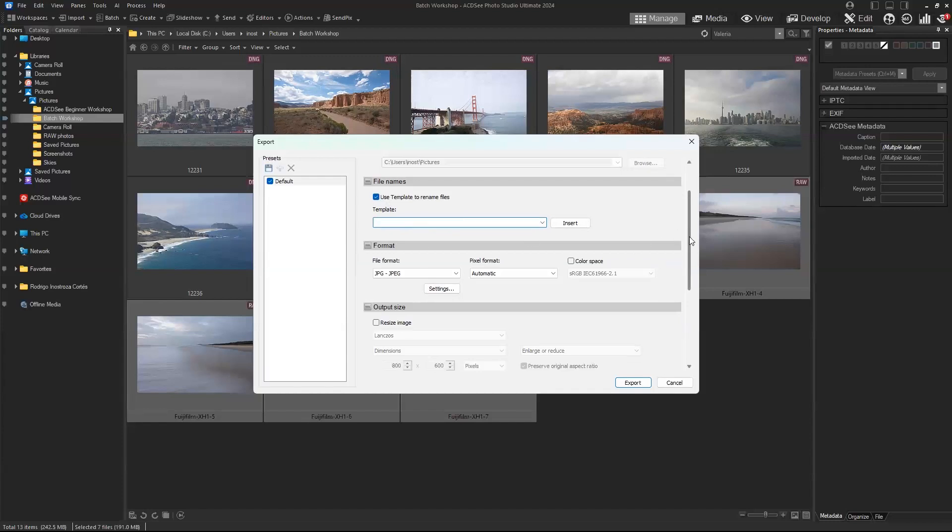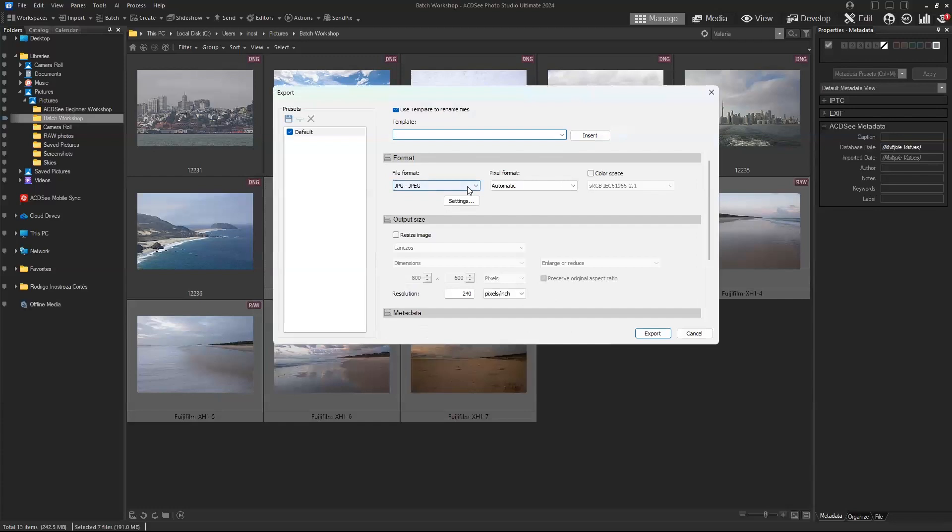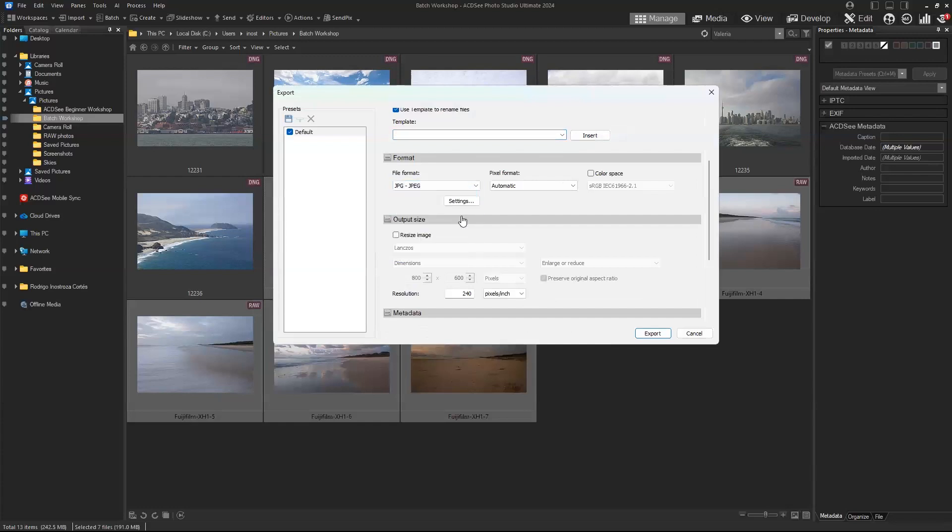You can also change the file format. We have all of our raw images selected and we might just want to export all of them as JPEGs. We will leave the pixel format and color space automatic.